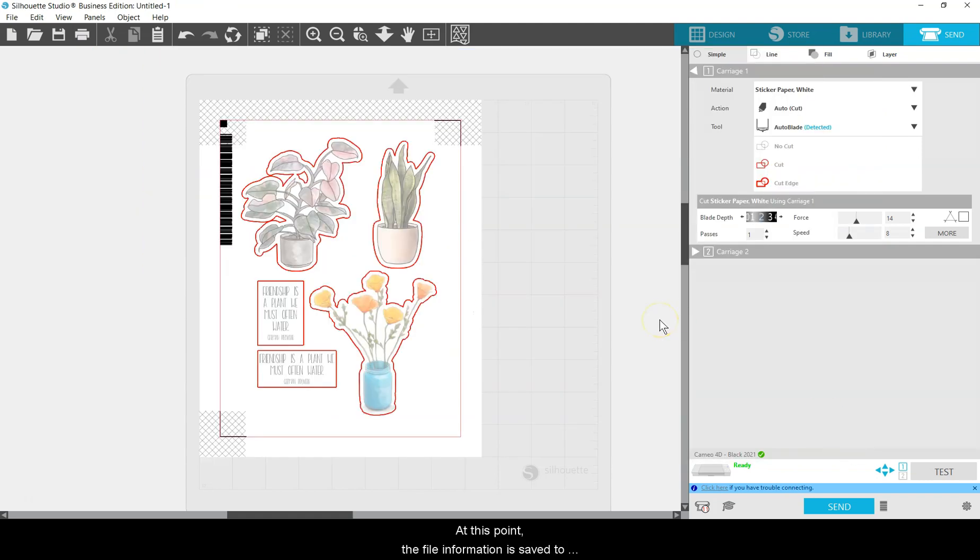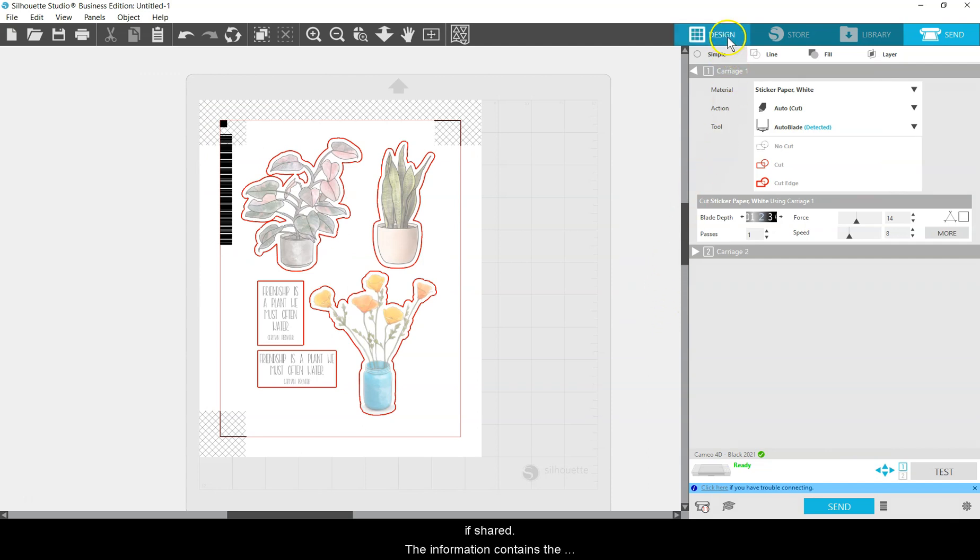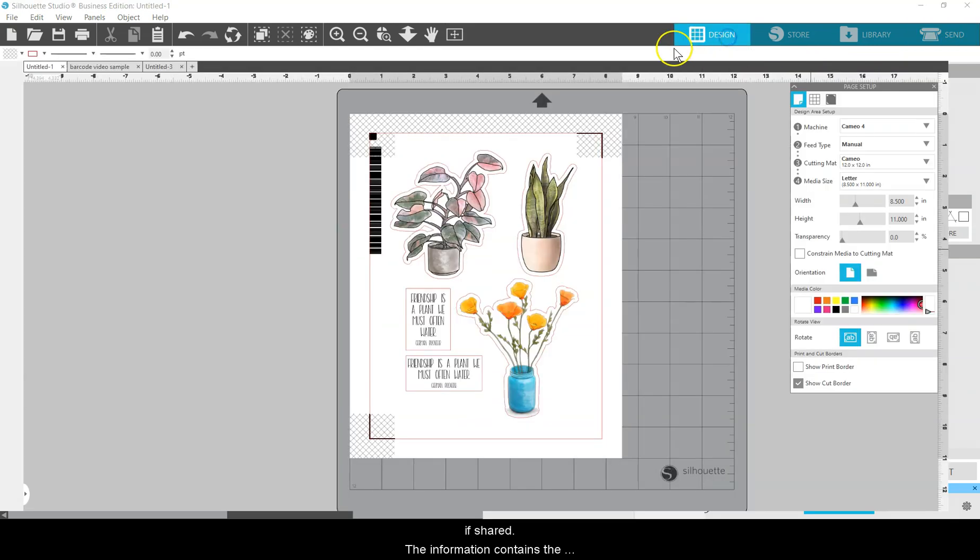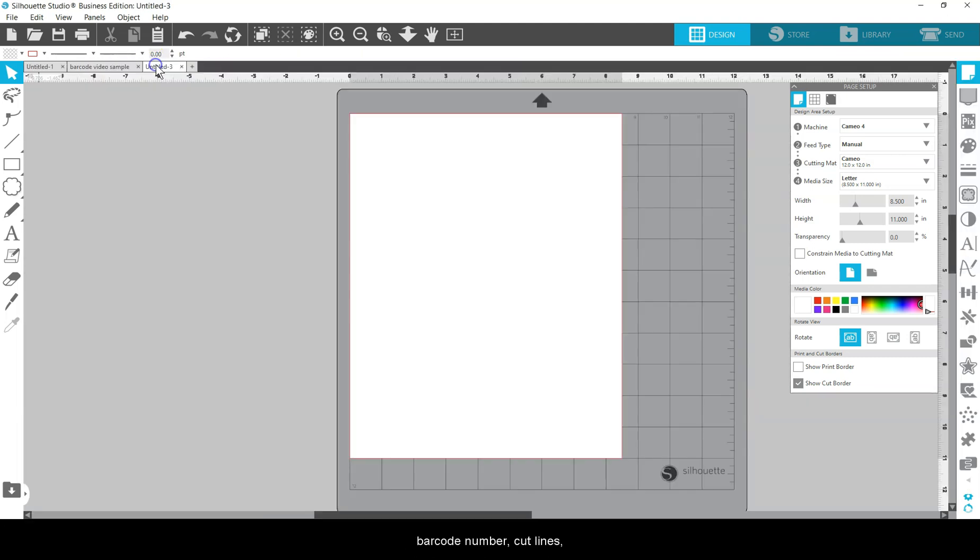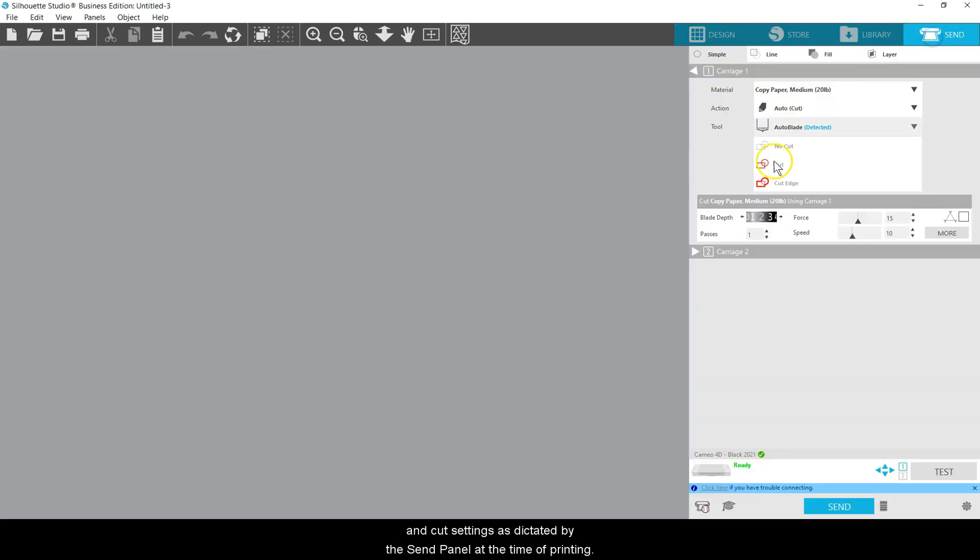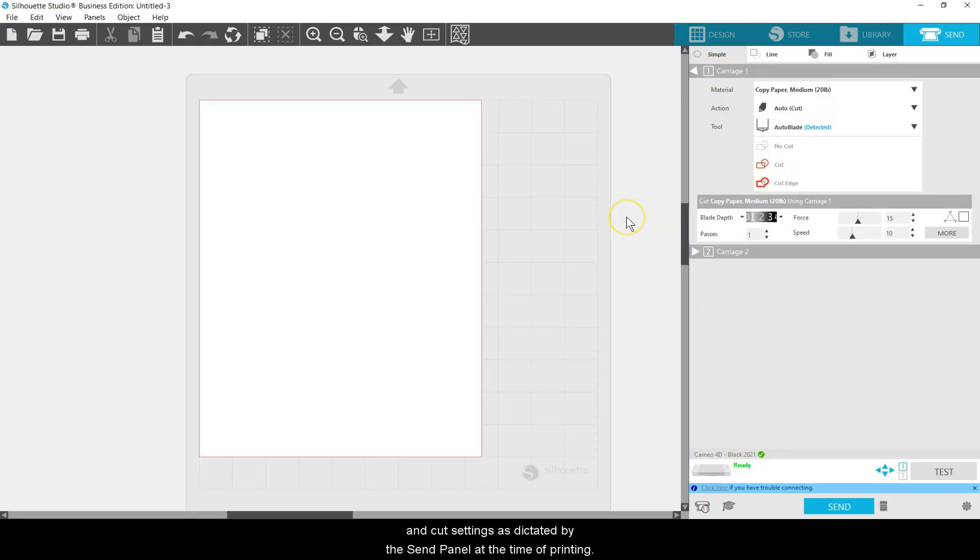At this point, the file information is saved to your computer and to the cloud if shared. The information contains the barcode number, cut lines, and cut settings as dictated by the Send panel at the time of printing.